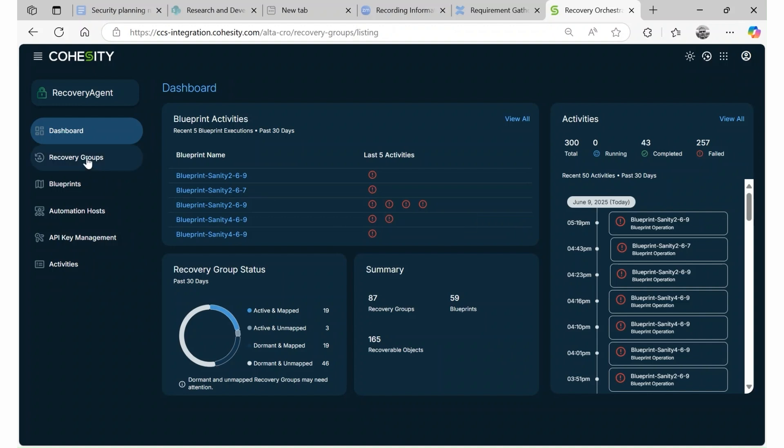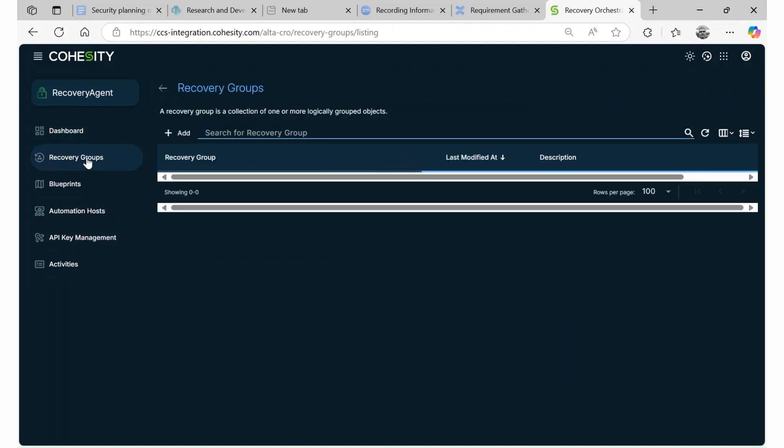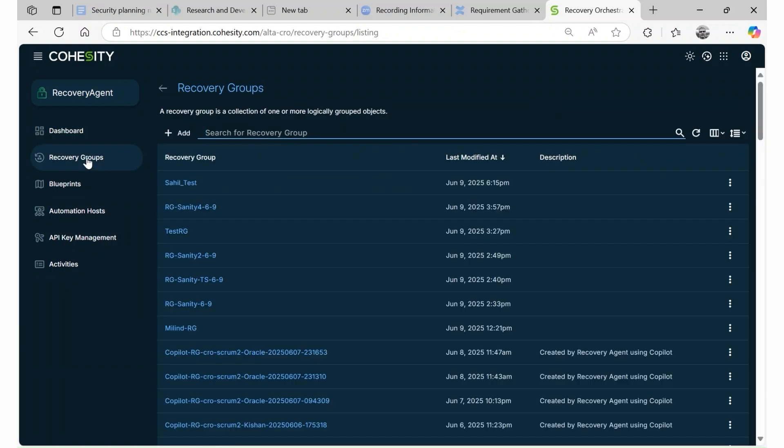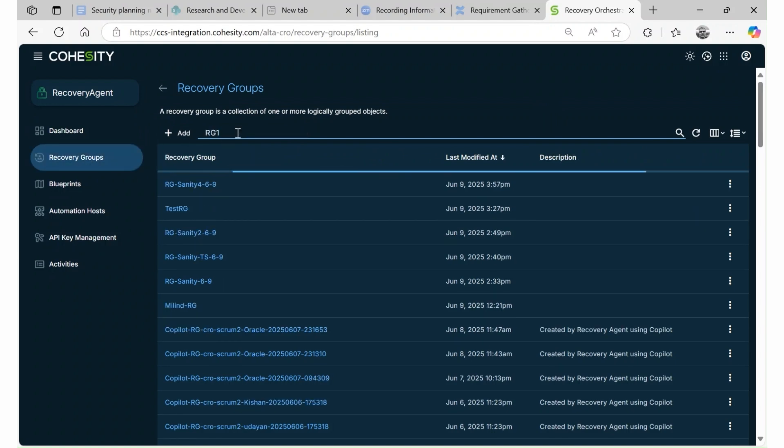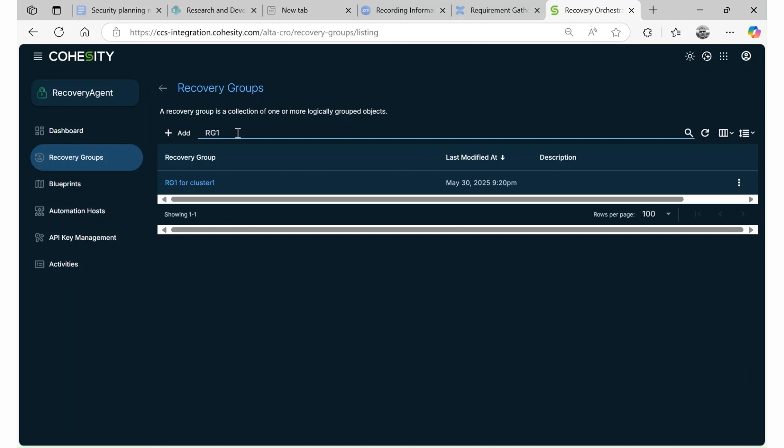The process starts by identifying critical workloads and dependencies. Recovery groups, collections from a single source, combine to form an application.